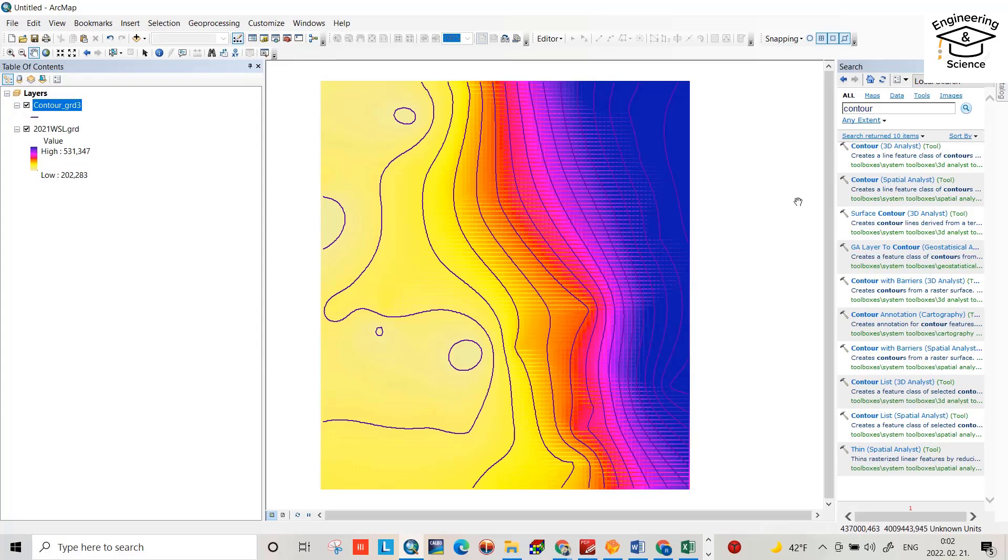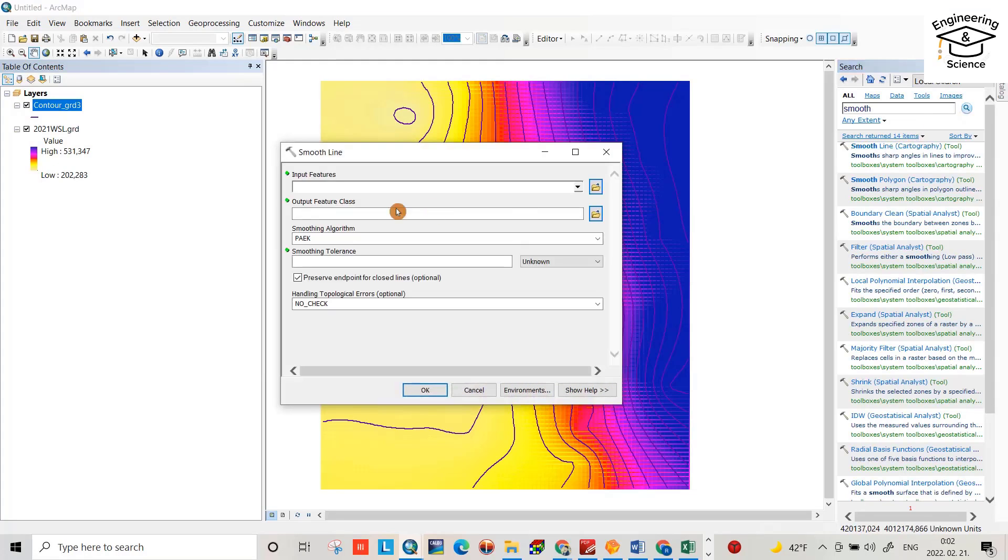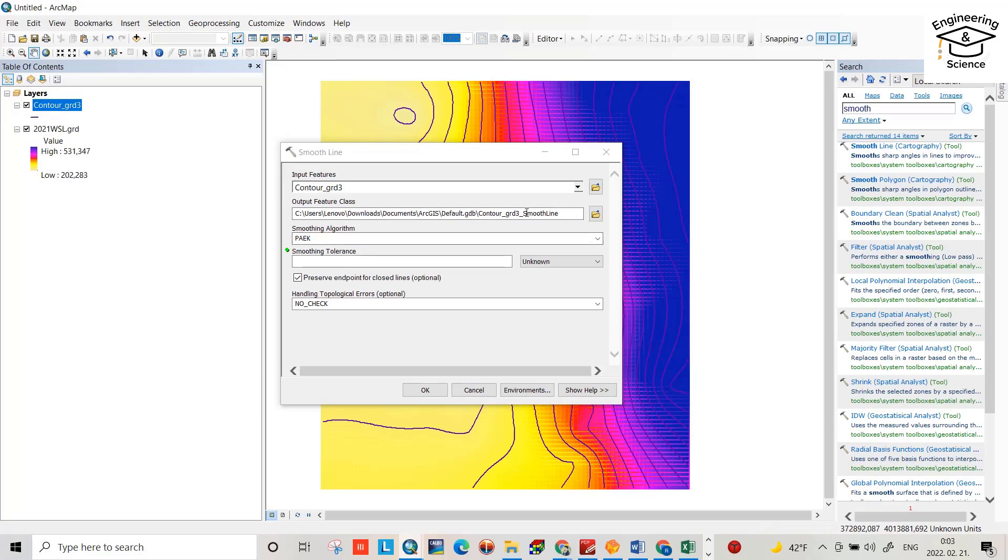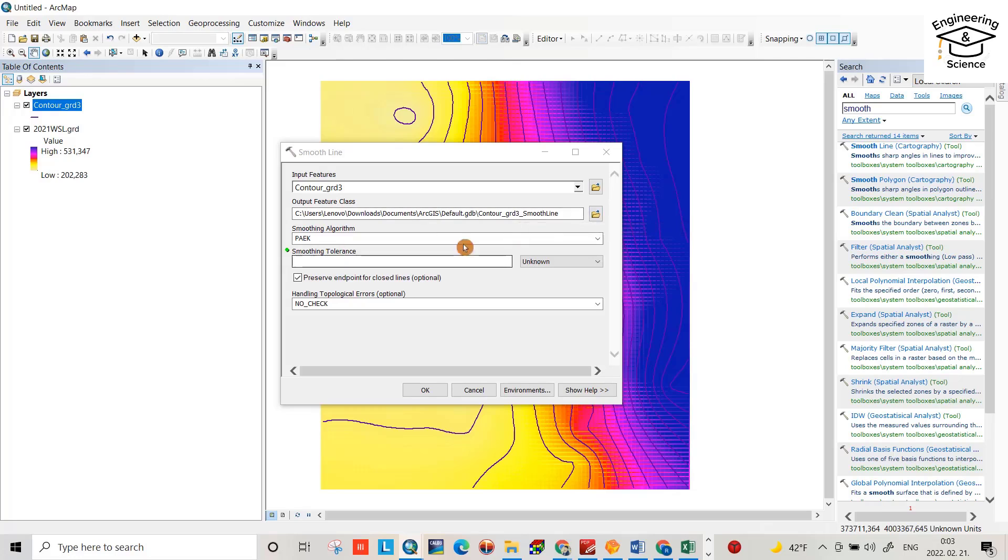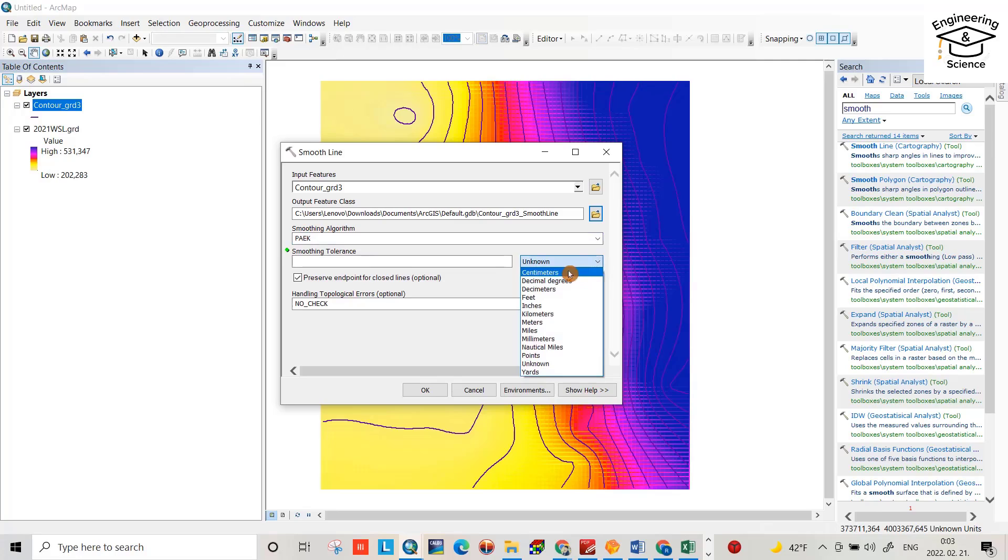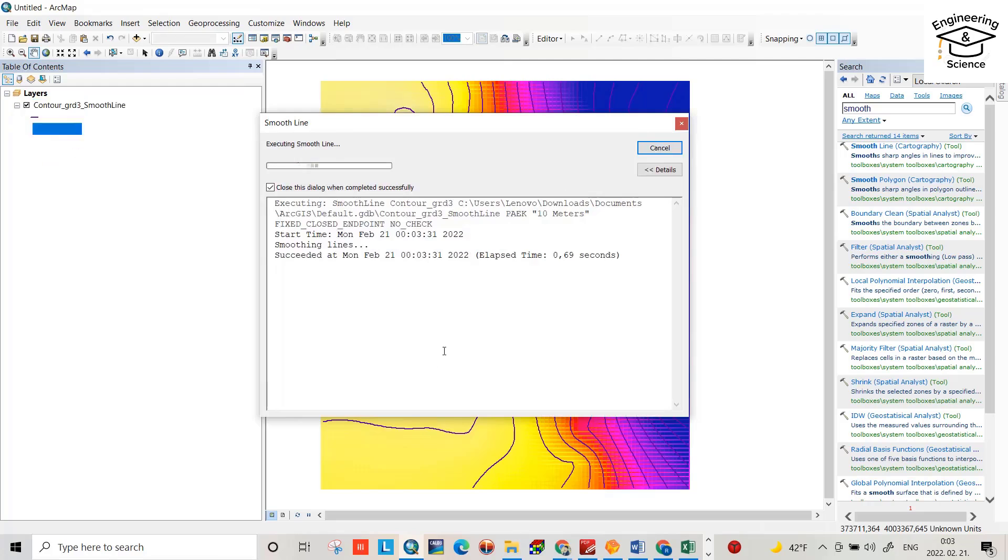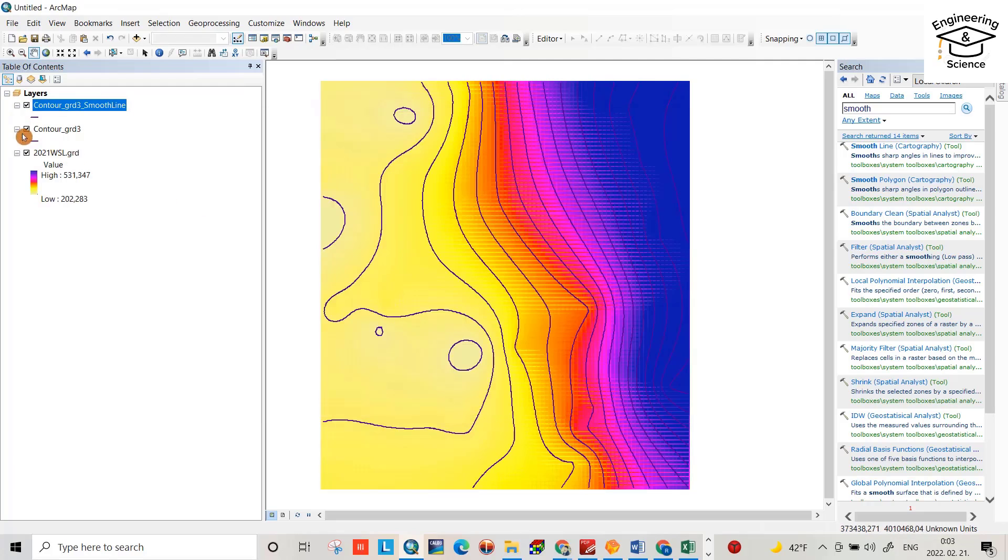But we can make it more smooth. Search for smooth in search bar. Okay, smooth, smooth line. Input contour, that's the location where you want to save your output file. Okay, we have different algorithms, I choose PAEK, and regarding the smoothing tolerance, you have to select the unit. I select meter. Smoothing tolerance, my area is about 3000 or 4000 square kilometers, so I select 10 meters. Here, okay.